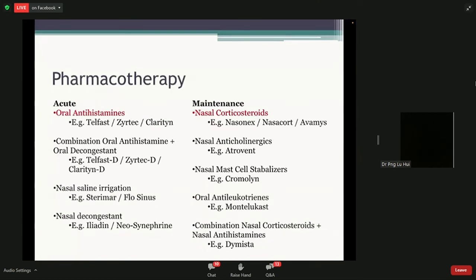Moving to the second pillar — pharmacotherapy means using different medications to control your symptoms. There are so many things we can use to control allergic rhinitis. The important ones are highlighted — these are the only two things shown to be significantly useful in clinical practice guidelines. Acutely, if you're having a very bad day with a really blocked or runny nose, you can use oral antihistamines such as Telfast, Zyrtec, Clarityn, or Loratadine — these give you instant relief, though we don't encourage long-term use due to side effects like tiredness and dry mouth.